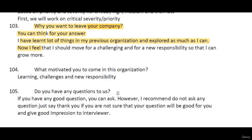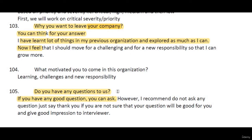Do you have any questions for us? This is usually the last interview question. If you have a good question, go ahead and ask it. But if you don't have any questions, it's better not to ask anything for the sake of it.